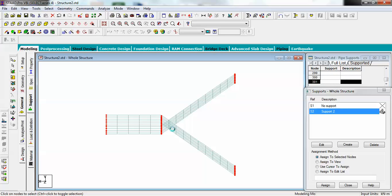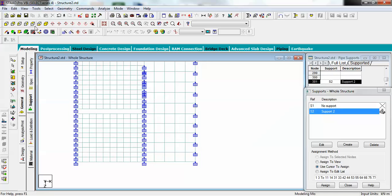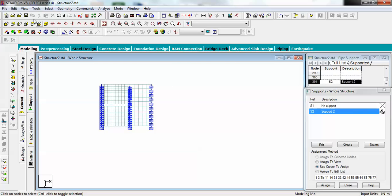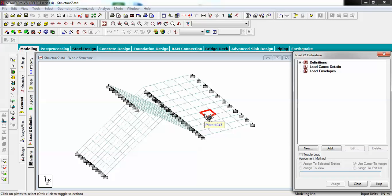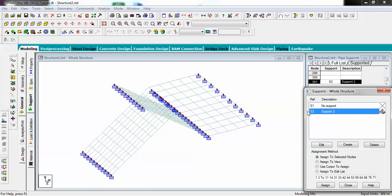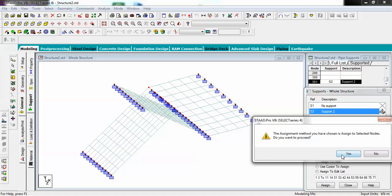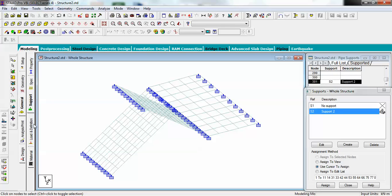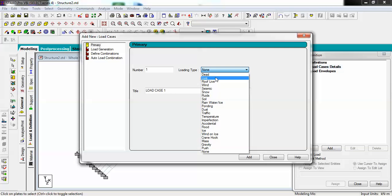Rotate the view and then go for Assign to Selected Nodes. Your supports have been applied. Now go to Load and Definition. We also need to add support to this particular node — go for support again, select this node, and assign to selected node. In Load and Definition, create two load cases: one Dead Load and one Live Load.